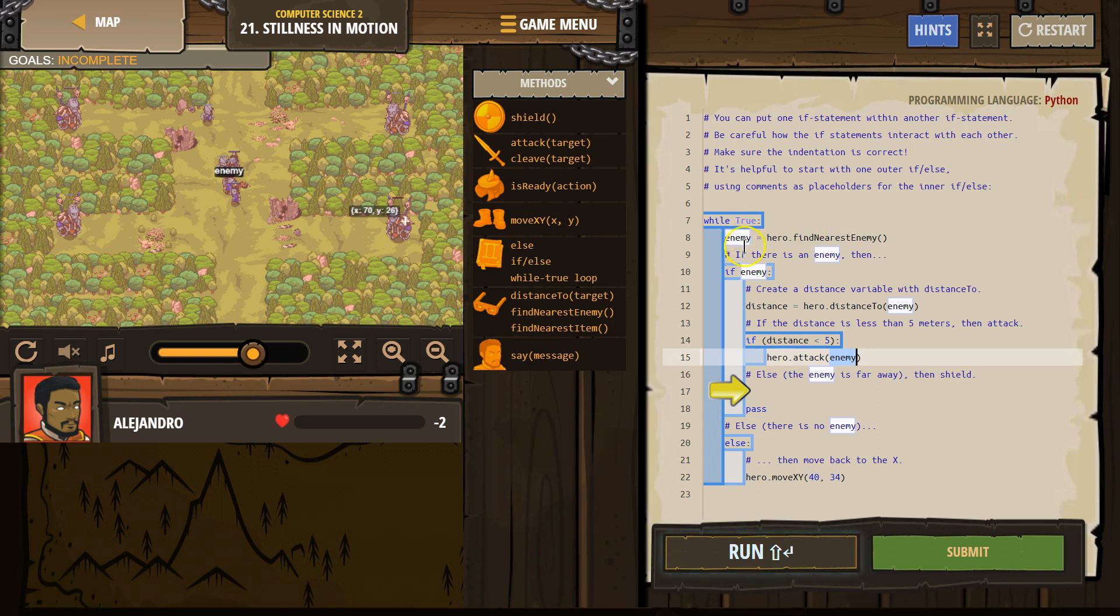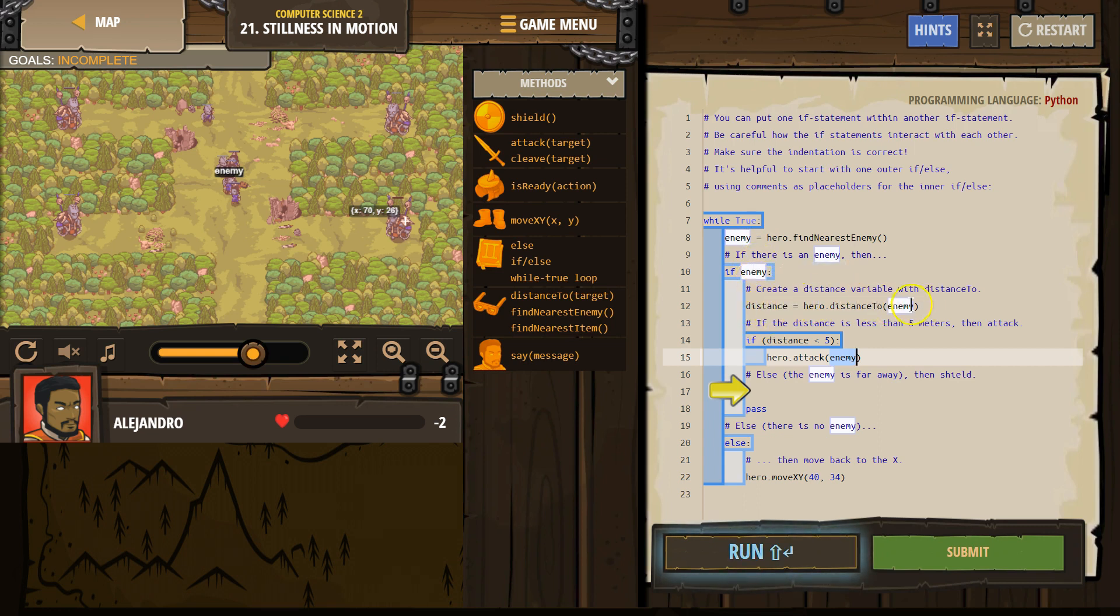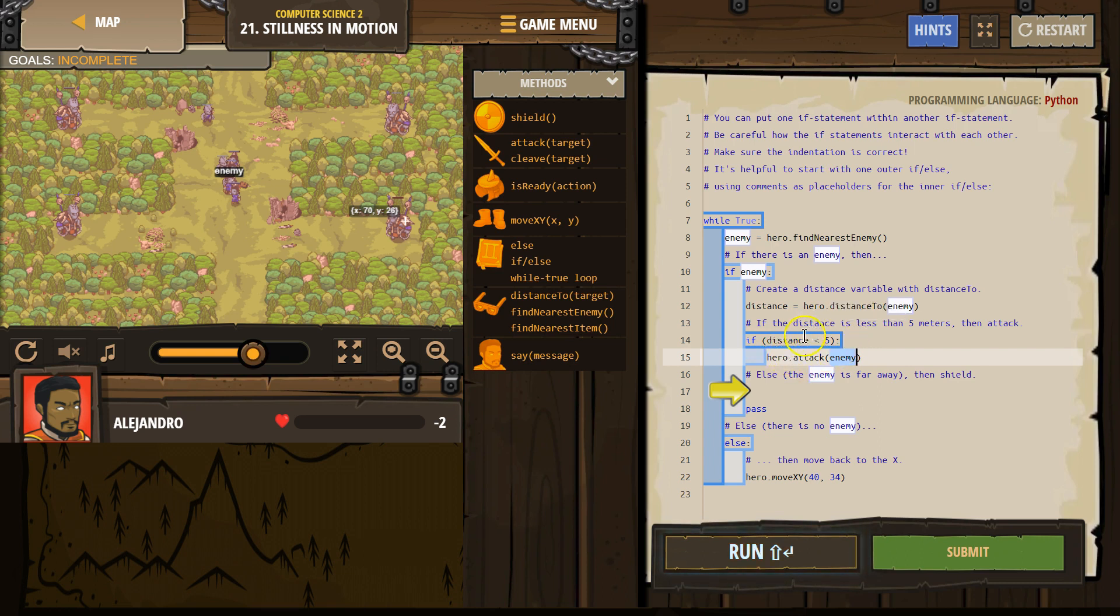Otherwise, enemy equals nothing. We ask the computer, does enemy equal something? If true, we're going to drop down. We're going to say make distance. What's the distance to the enemy? Then if distance is less than 5, is the enemy close? Well, if so, drop down and attack. If this is false, it will skip over it.